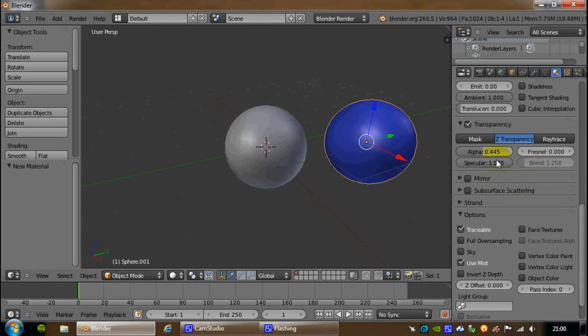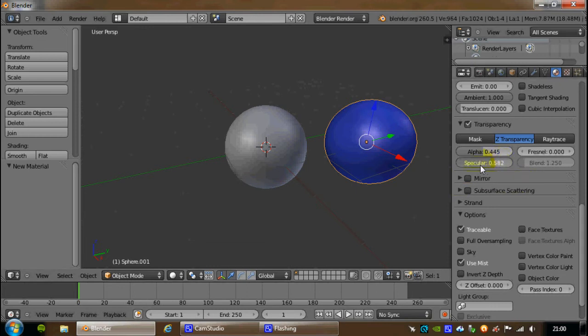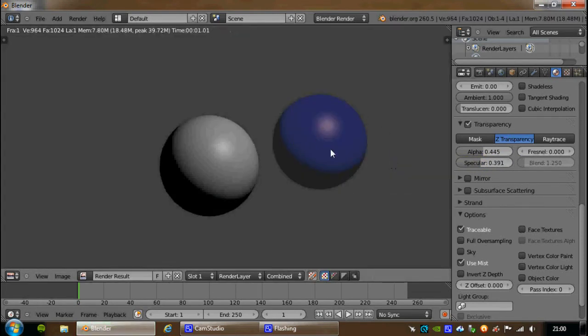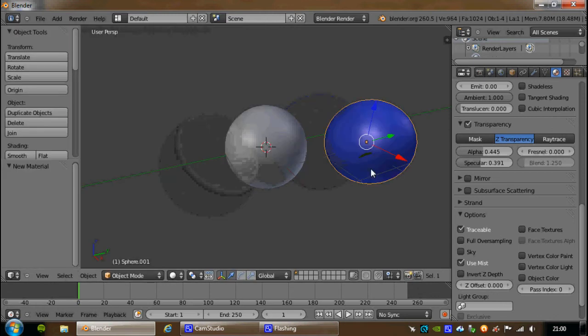You can also affect the specularity. Again, if I bring that down and hit F12, the highlights changing. These are all settings you have to play with.